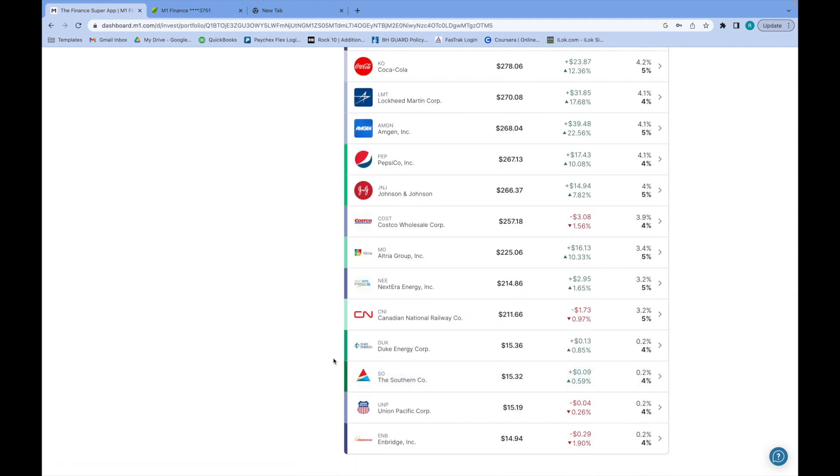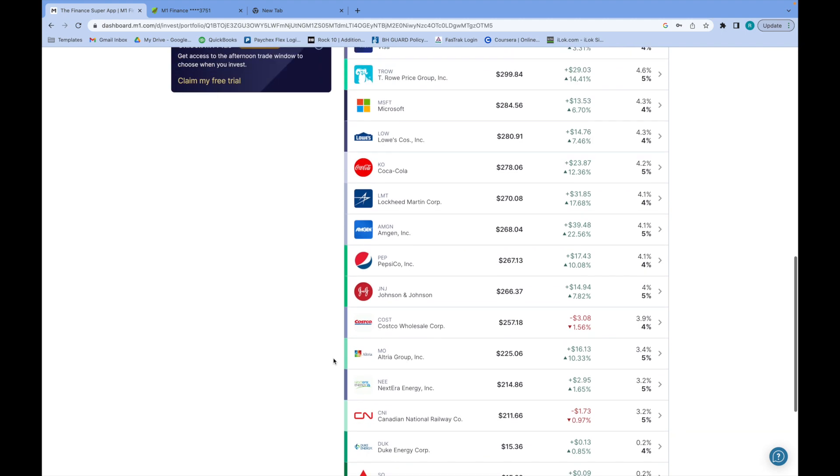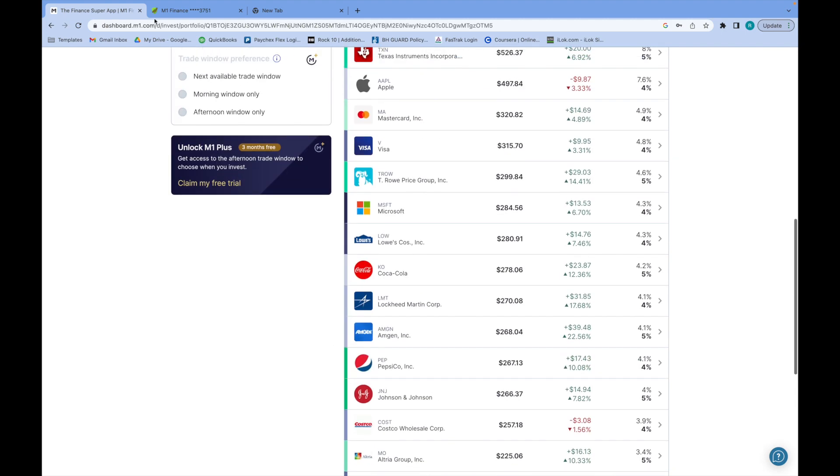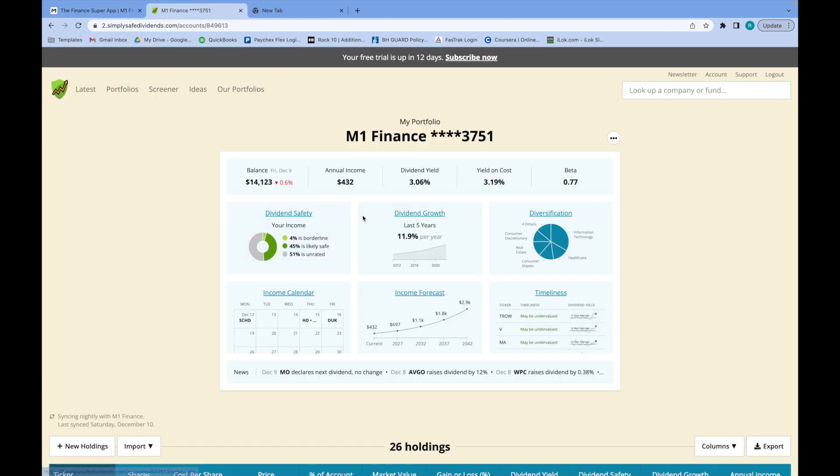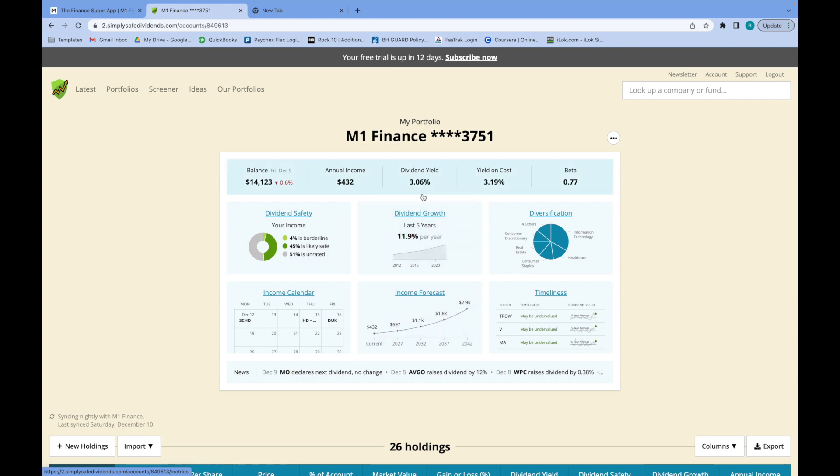I'm doing my dividend growth investing strategy. You can see my yield is at 3.6% and my yield on cost is at 3.19% already, and my annual income is $432 a year. We're getting this going here, so I'm super excited for the future and what it has.